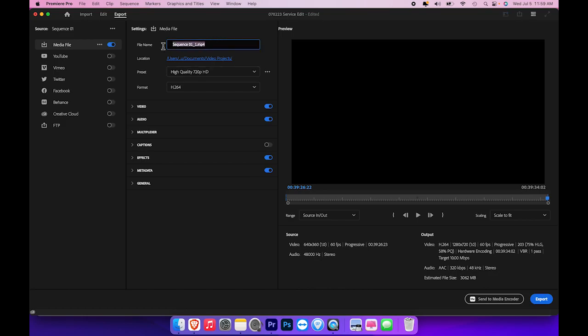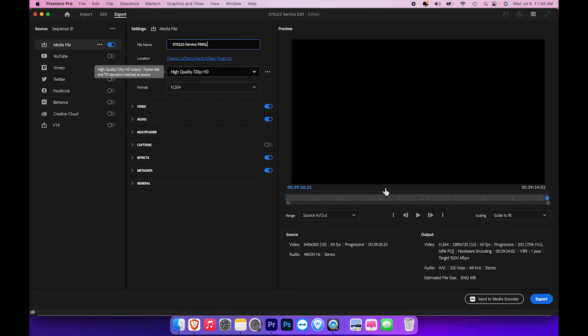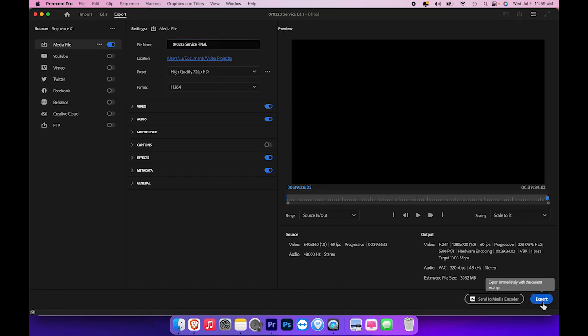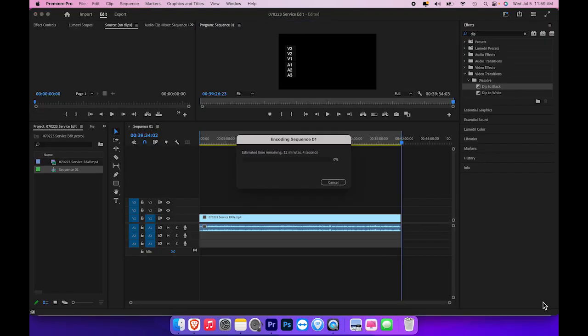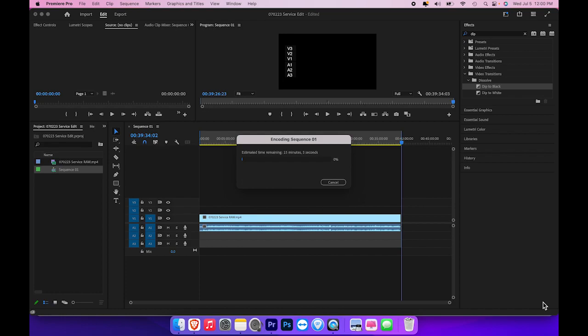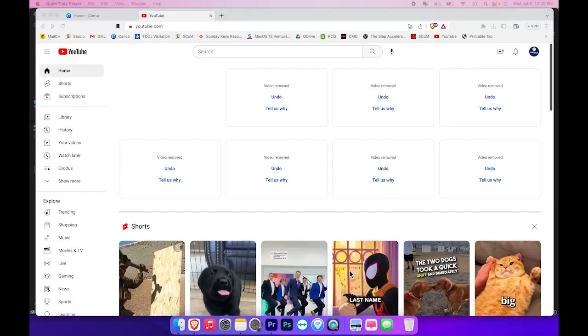I will also change the name to that. So whenever I click export, it will export that file. And then you have to wait however long it will take to export it. Depending on your computer and your software, it will probably take between 20 and 30 minutes just to re-render it and get it into a file format that's ready to upload to YouTube.